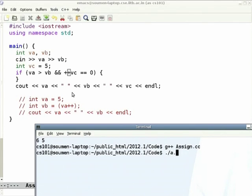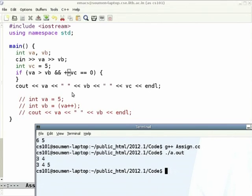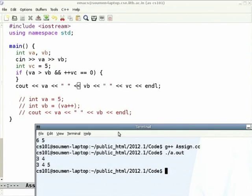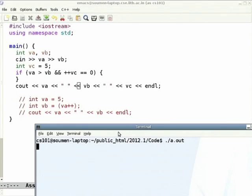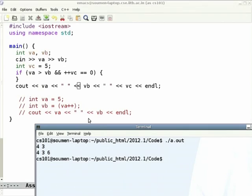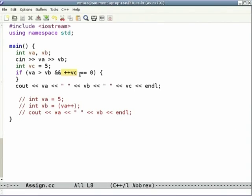In the first run, input values where va is less than vb — say 3, 4. As you can see, 3, 4, and 5 are printed, so nothing happens to vc. vc was declared as 5, the same 5 is printed. Whereas if I input 4 and 3, vc has been incremented just because of evaluating that expression.